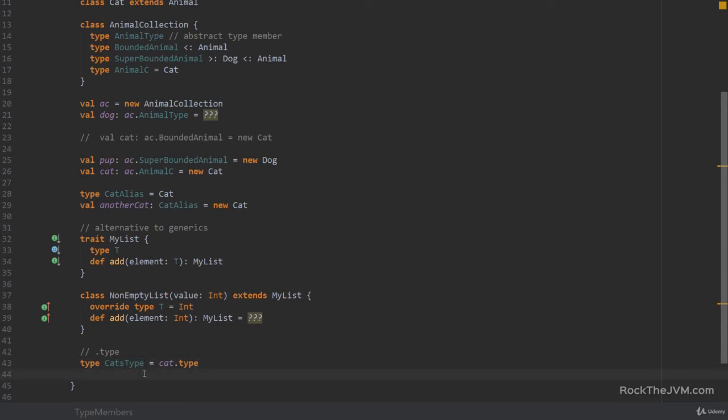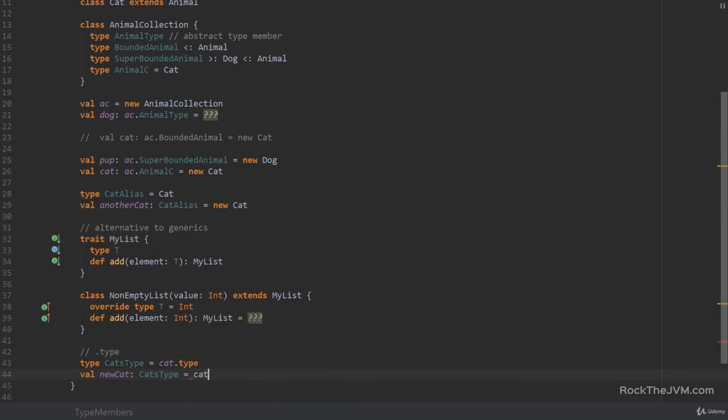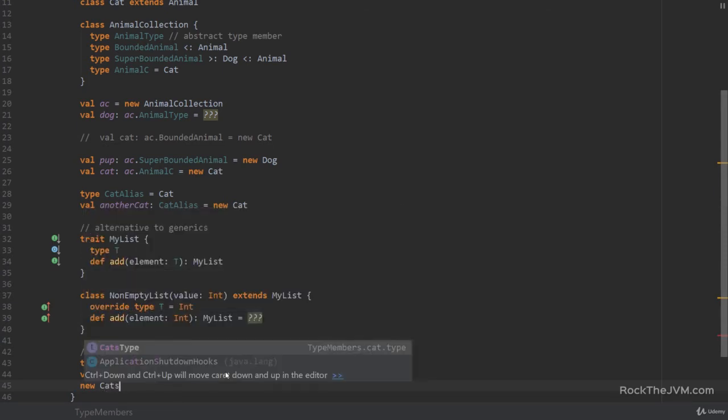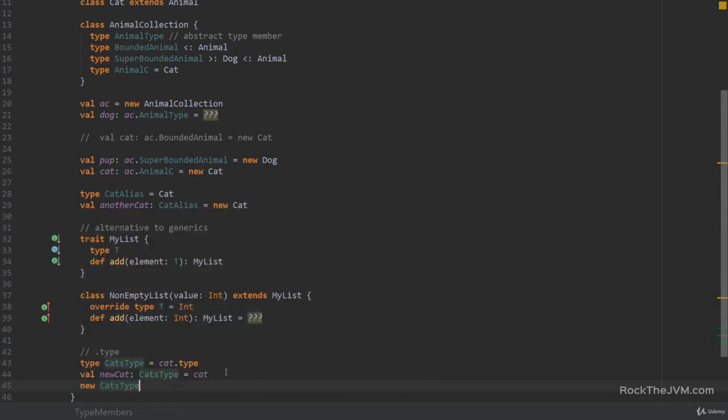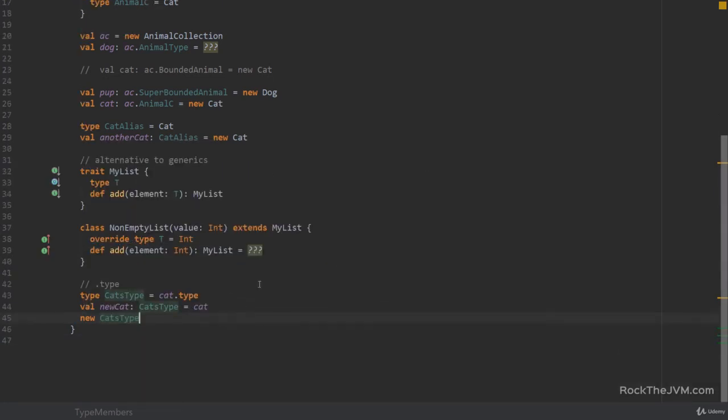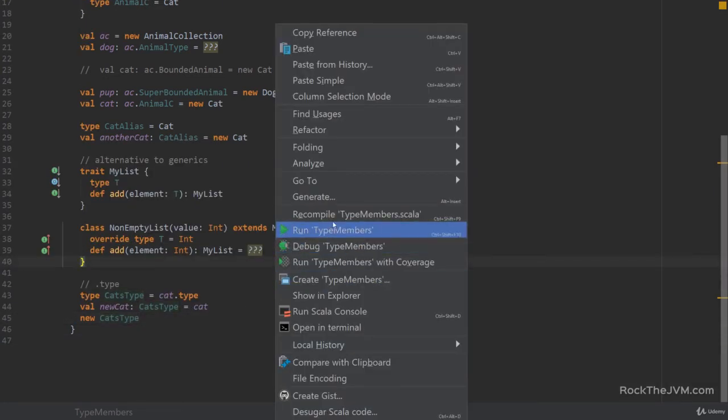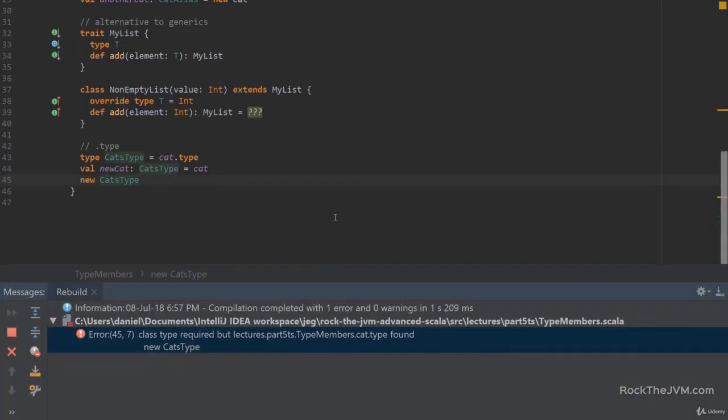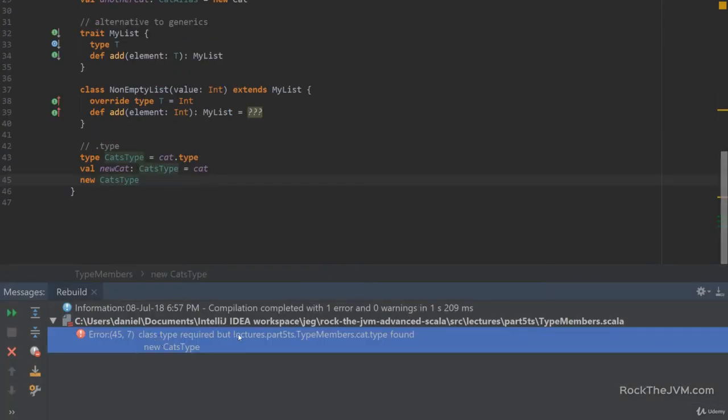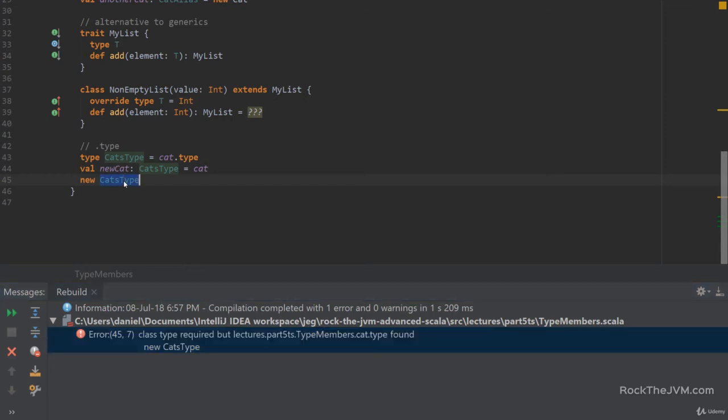So if, for example, I say val new cat, of type this newly defined cats type equals cat, then this is perfectly compilable code. The problem is that I cannot instantiate new elements of this type. I can only do associations. So for example, if I try to say new cats type, and if I compile this, the compiler says class type required, but lectures whatever cat type found. That's because the compiler cannot really find if this type is constructable or not, and if it is, what kind of arguments it receives.